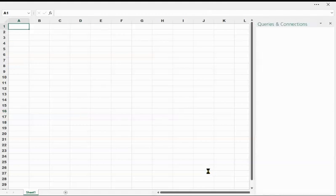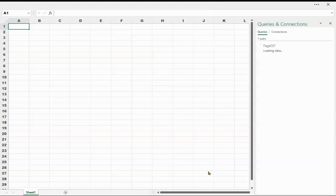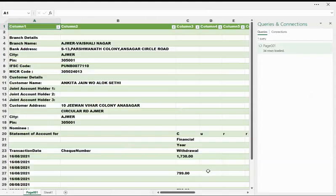You will have to wait for some time because it will take a minute to load the data. It will read the data from PDF, convert it into tables in Excel, and it will load. And hooray, our work is done!